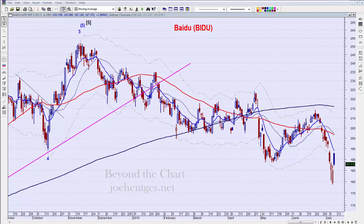Good morning everyone, this is Joe with a stock chart analysis of Baidu. Today is July 10th, about 8:15 in the morning before the market opens. This is Beyond the Chart, your source for exceptional video analysis of stocks, ETFs, and indices.